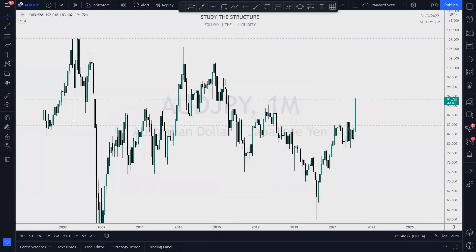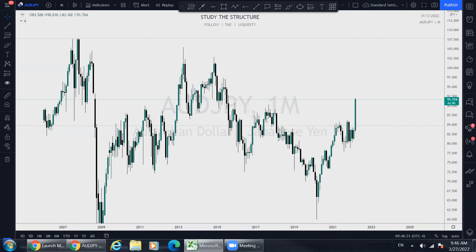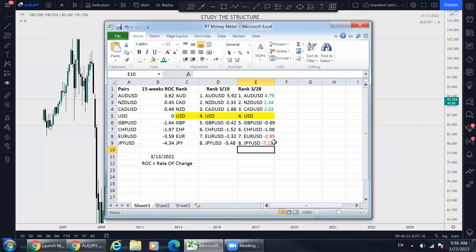May profits be upon you. I want to take a look at Aussie Yen — just jumping right into it, skip all the pleasantries. Aussie Yen. At the extremes, you see the scores here — their strength is above two, like CAD, like NZD.